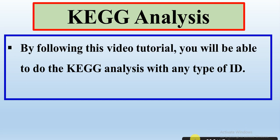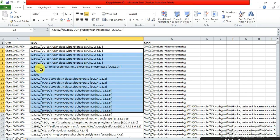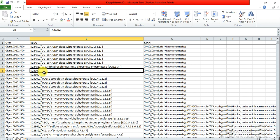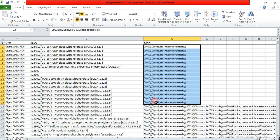So, how to do it? Let's start. This is my file — here are the gene IDs and here are the KEGG IDs that we have used in our previous videos. The link of that video is in the description. But here is another type of KEGG ID, so we will use these IDs and then we will do the KEGG analysis.